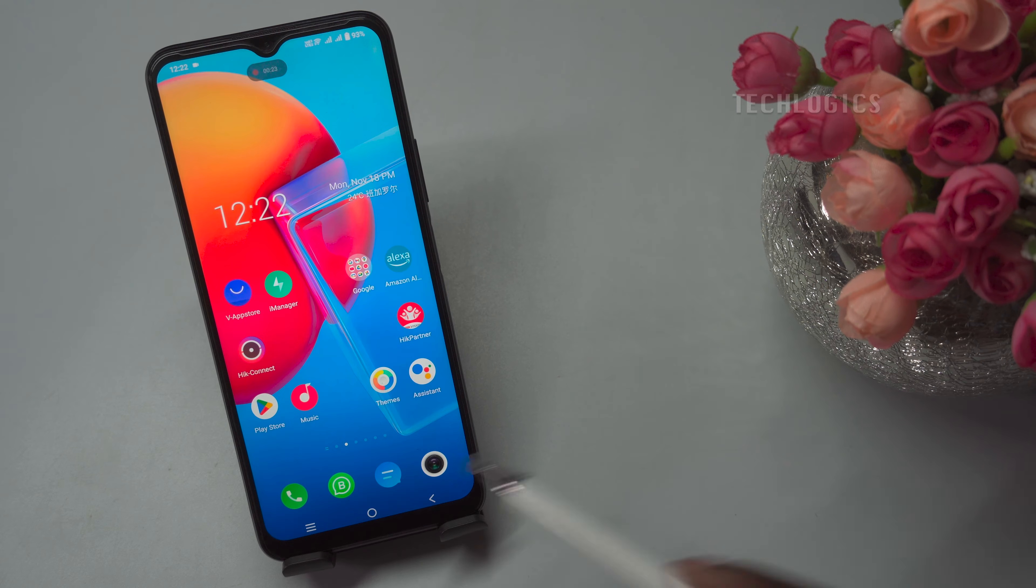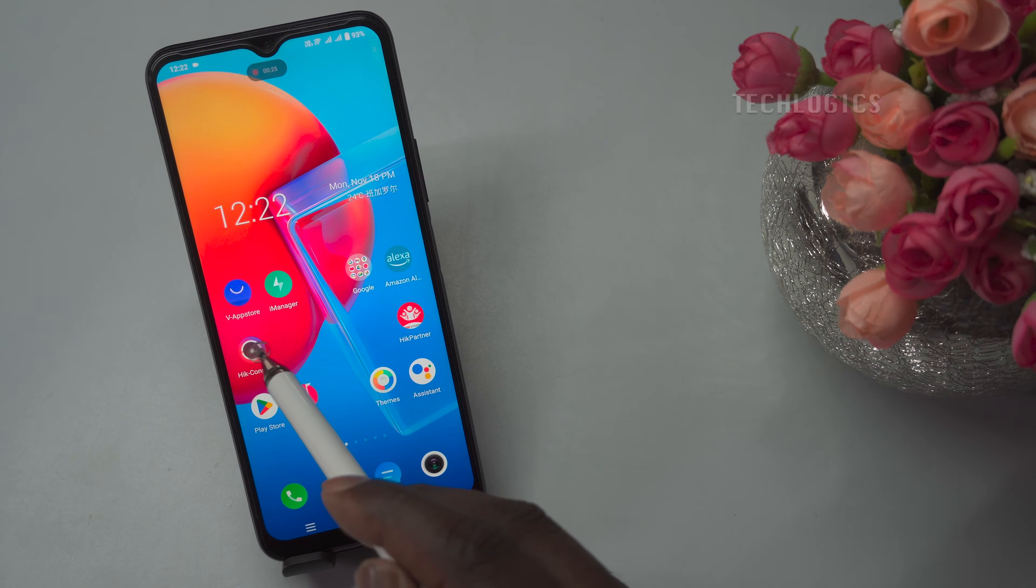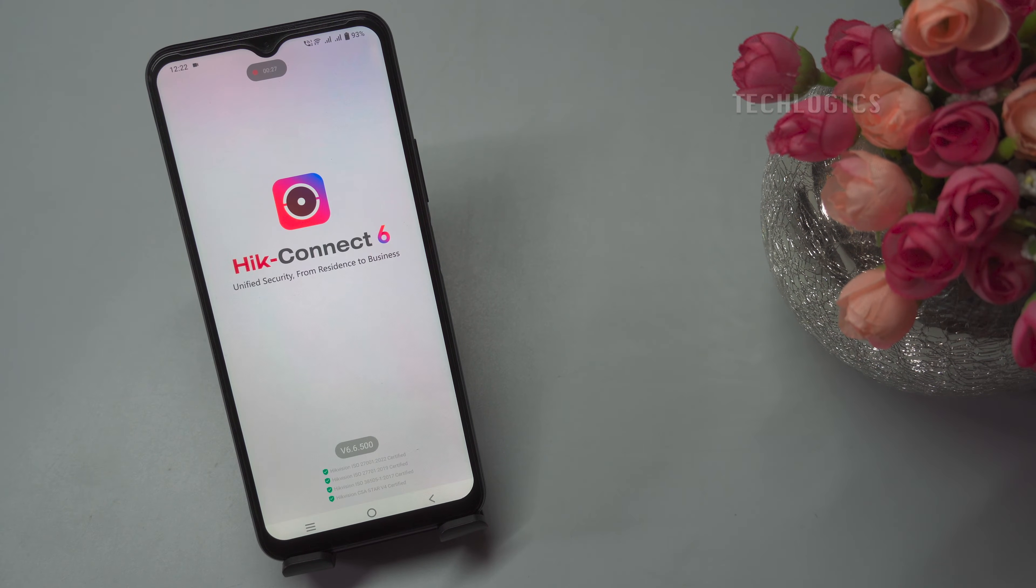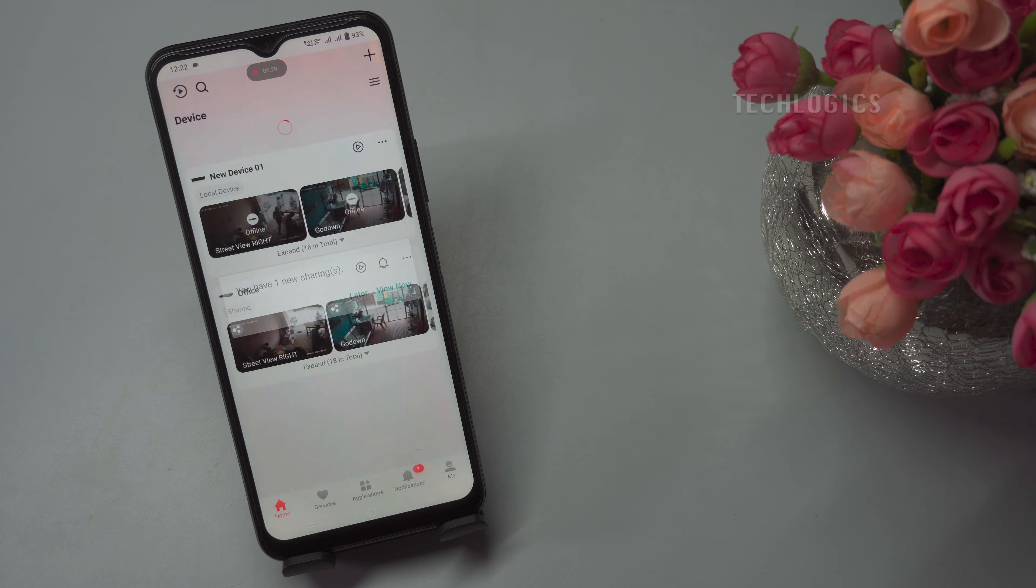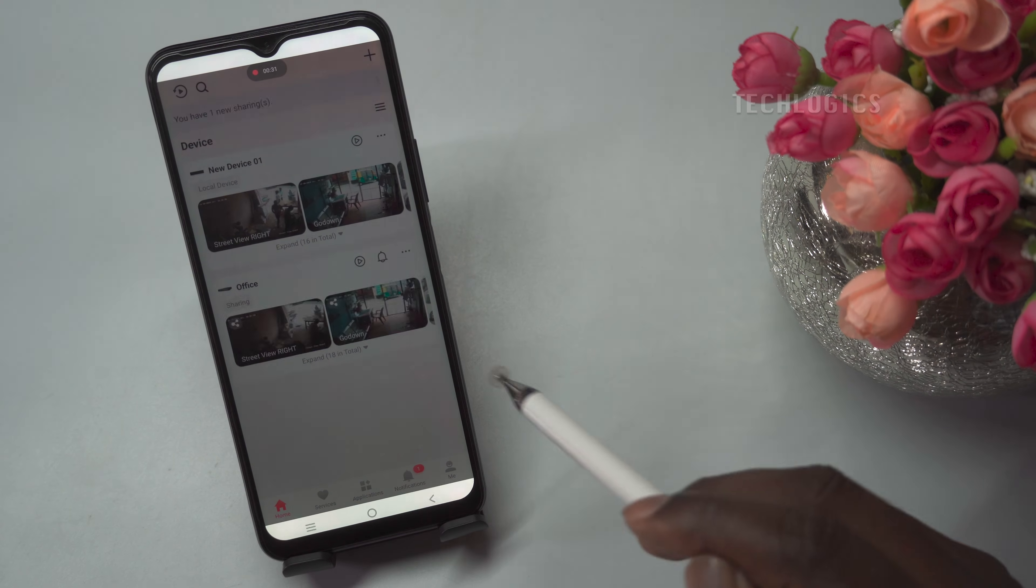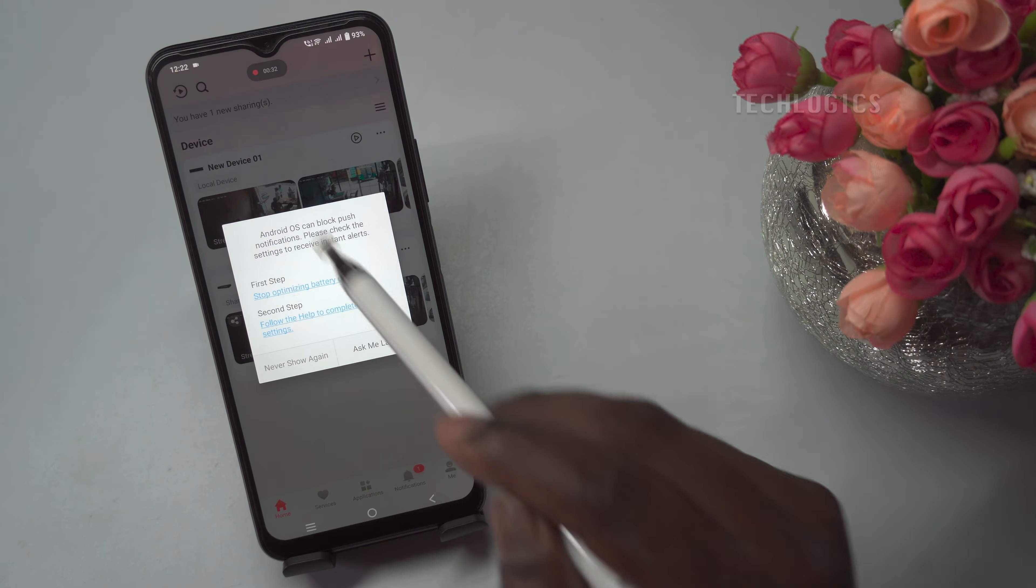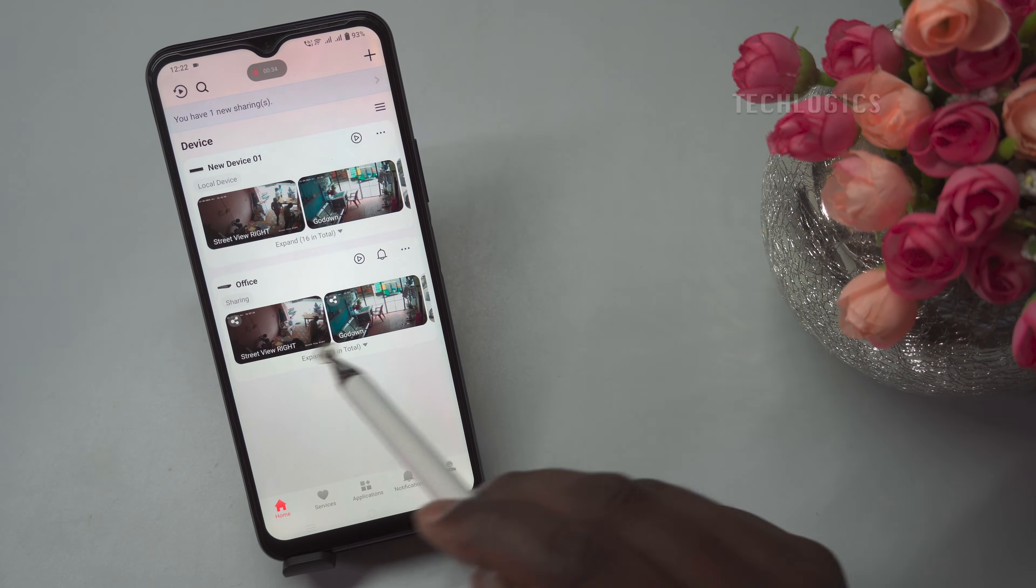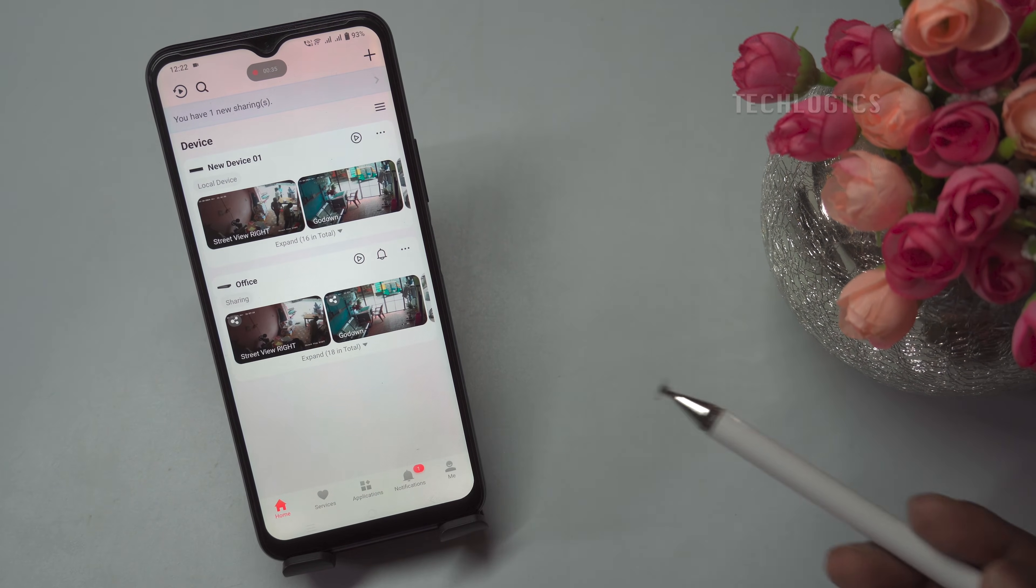During this configuration, ensure that your mobile phone and DVR are connected to the same modem or router's local LAN or Wi-Fi network. This is necessary for the Hikconnect app to detect the DVR on the network.